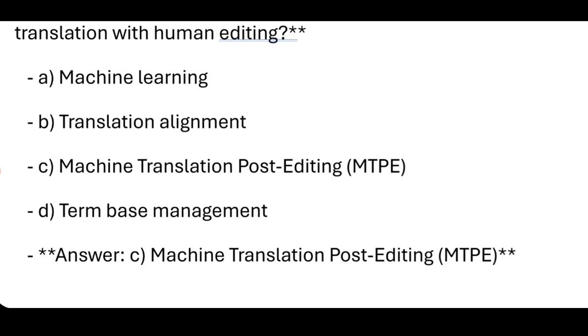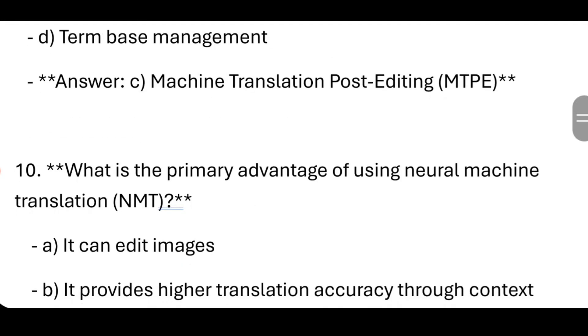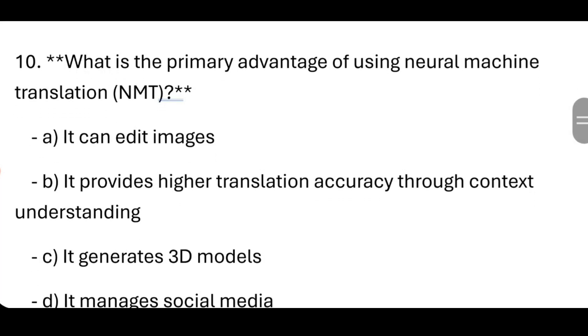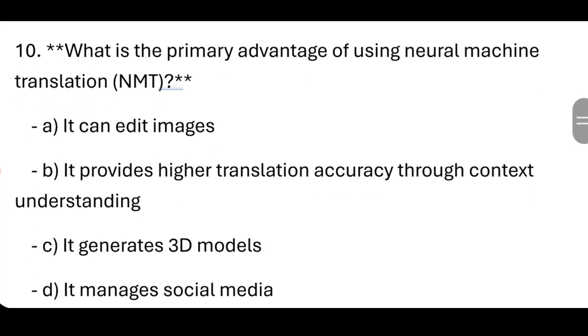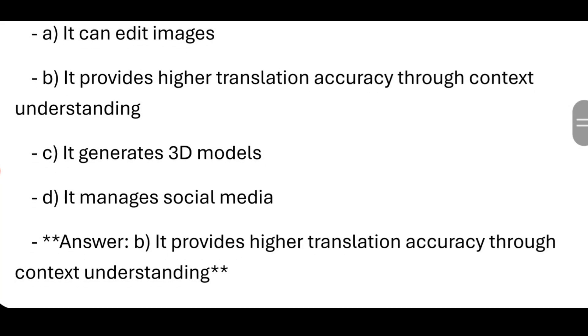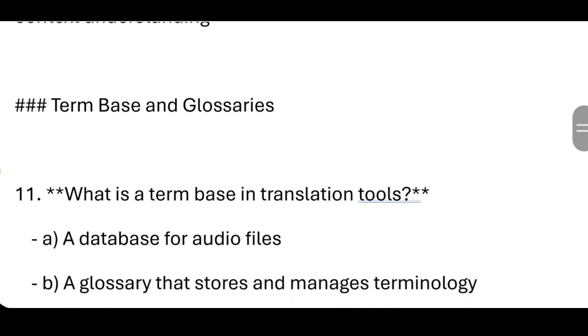Machine Translation Post-Editing (MTPE). What is the primary advantage of using Neural Machine Translation? It provides higher translation accuracy through context understanding.